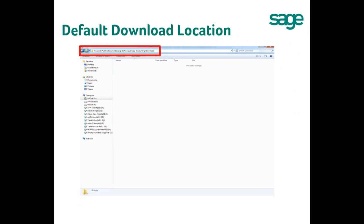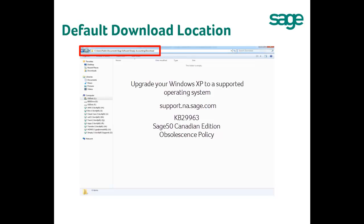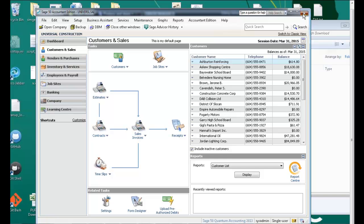For your information, as Windows XP is not officially supported by Microsoft or Sage after April 8, 2014, we recommend you upgrade your Windows to a supported operating system. For more information, please visit our knowledge base at support.na.sage.com and look for KB Article 29963, Sage 50 Canadian Edition Obsolescence Policy. Then close and restart Sage 50.